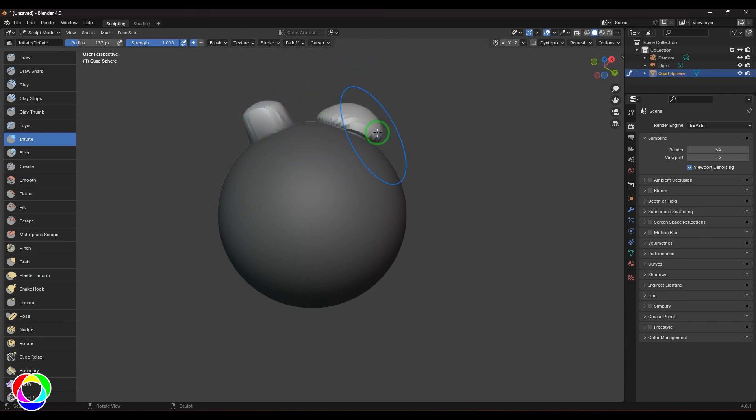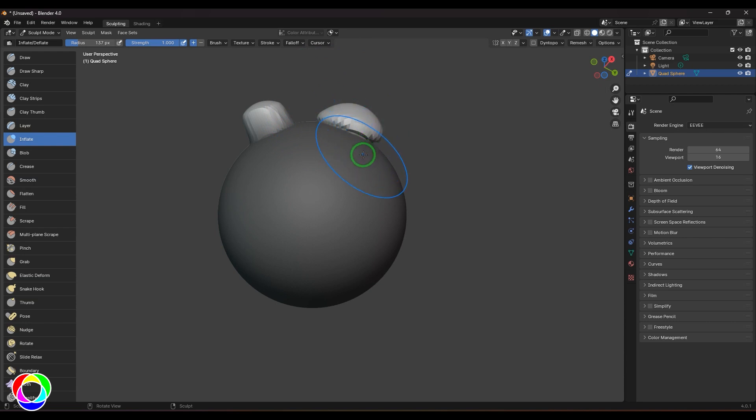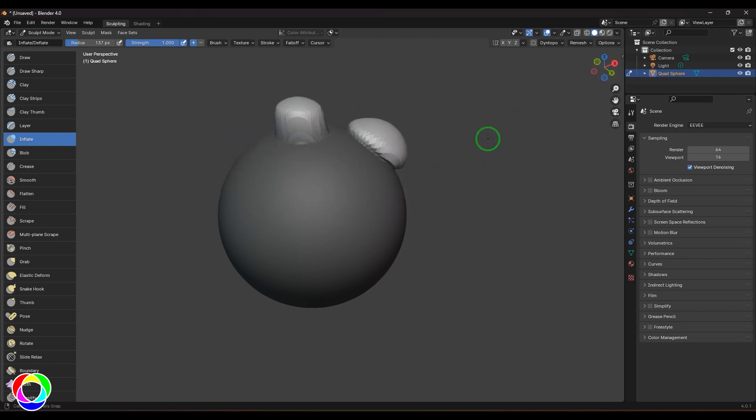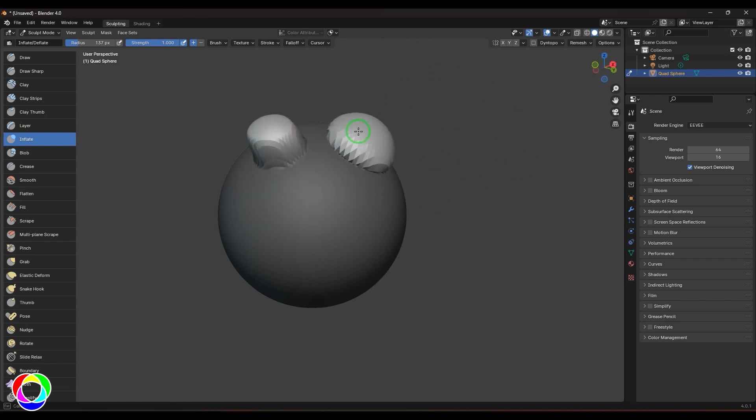So yeah, it's almost like Draw but not the same. You could see the clear difference when I've masked out the things. I'm clicking and dragging, and that's the Inflate tool for you guys.